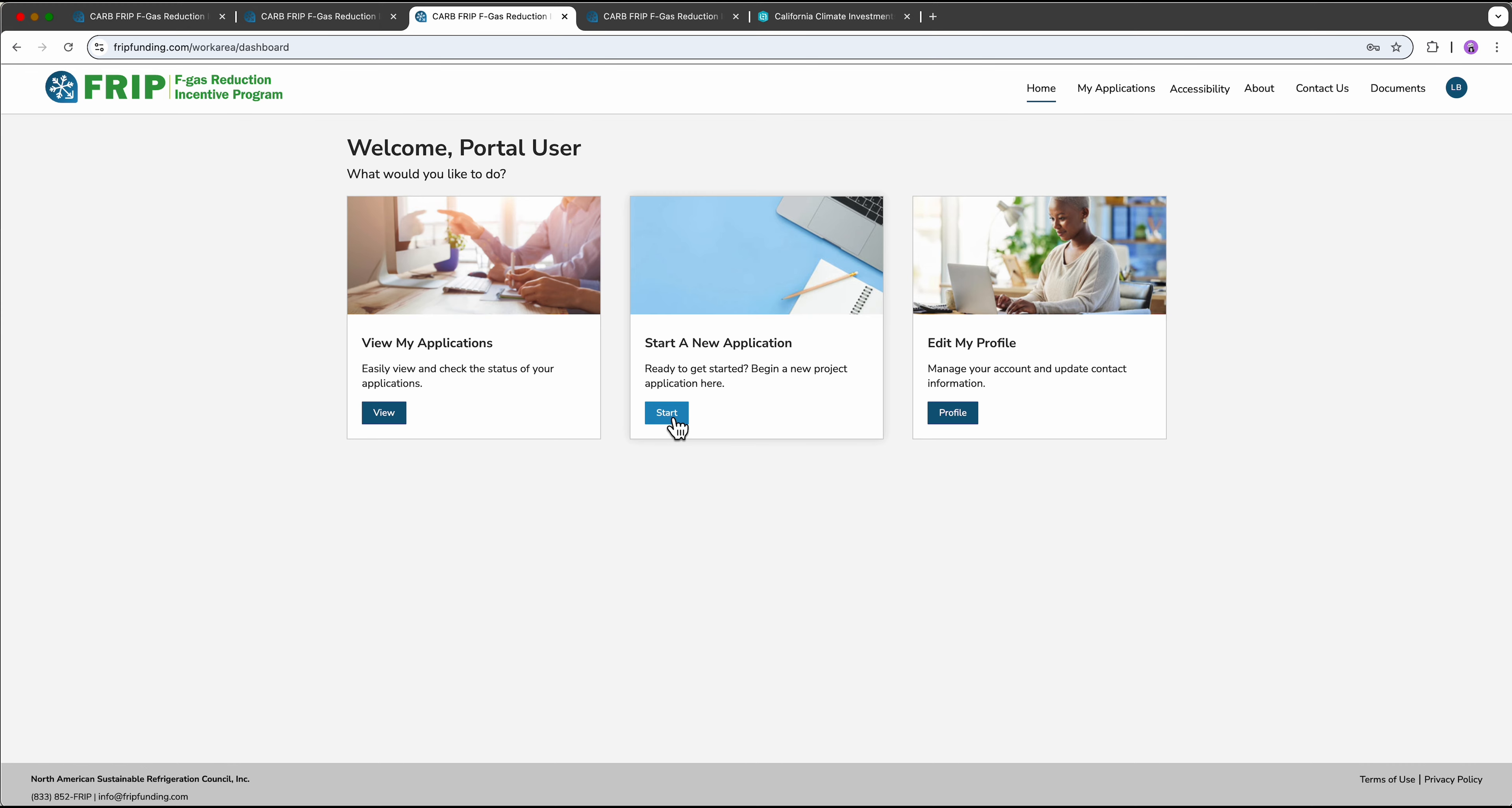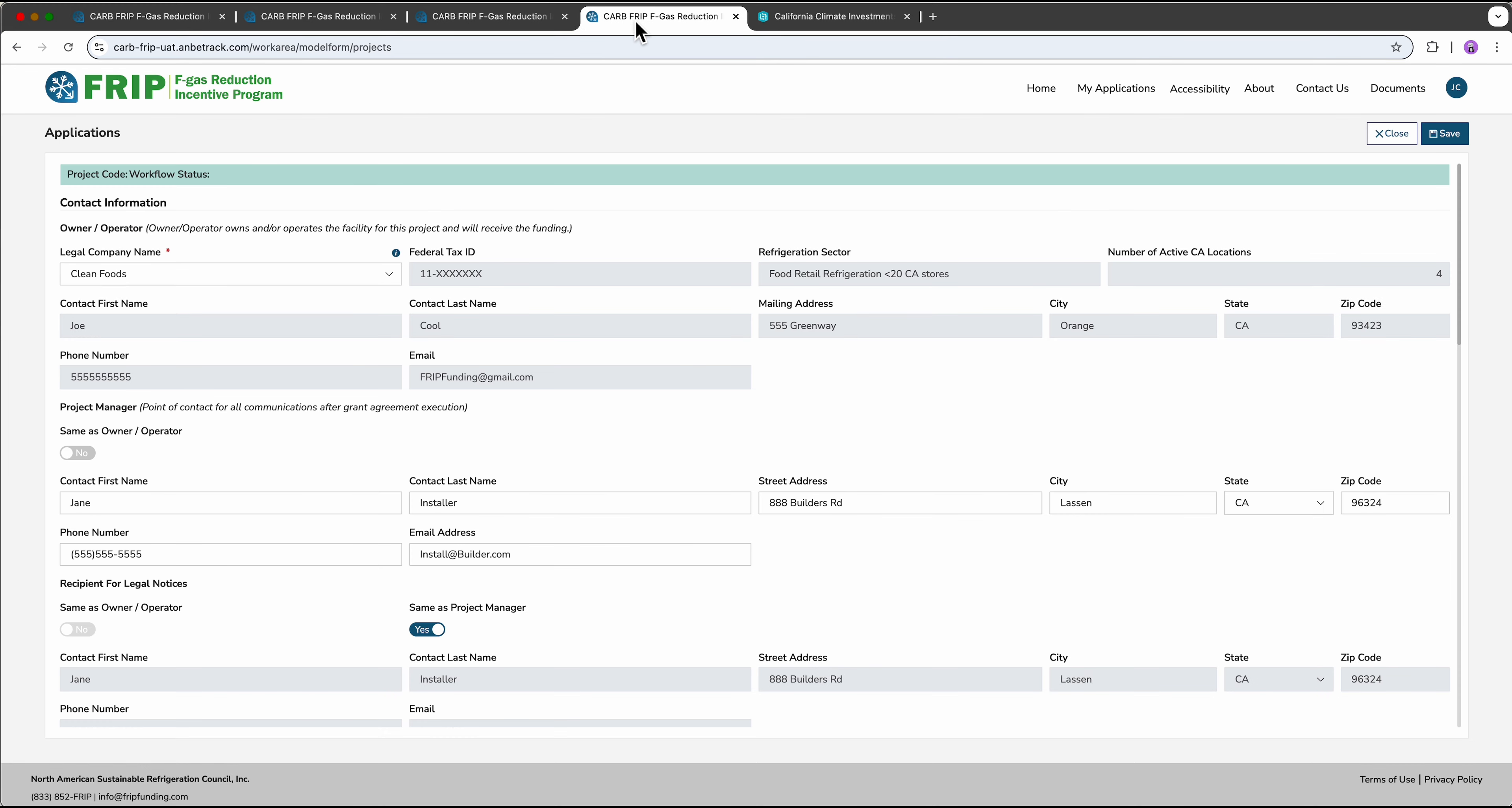This will bring us to the FRIP application page. Much of the general contact and organization information you've already provided will automatically populate here, so you won't need to re-enter that.